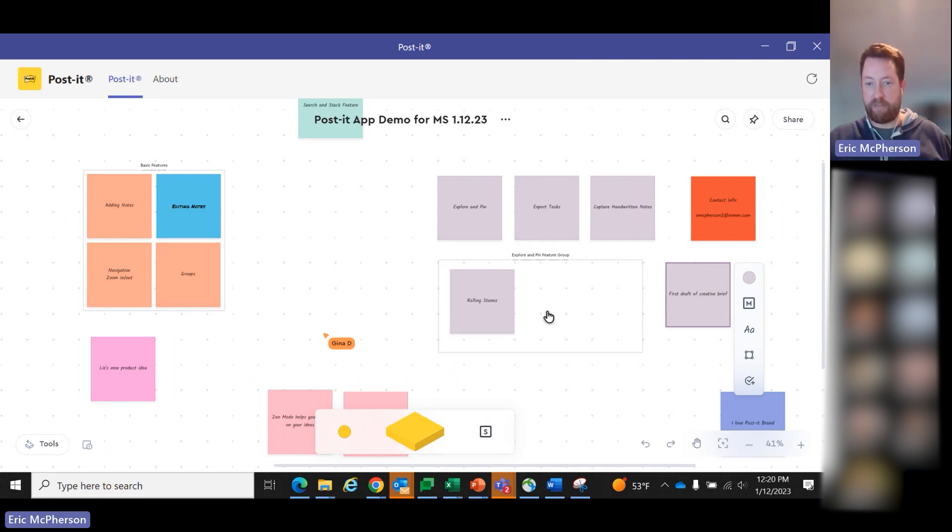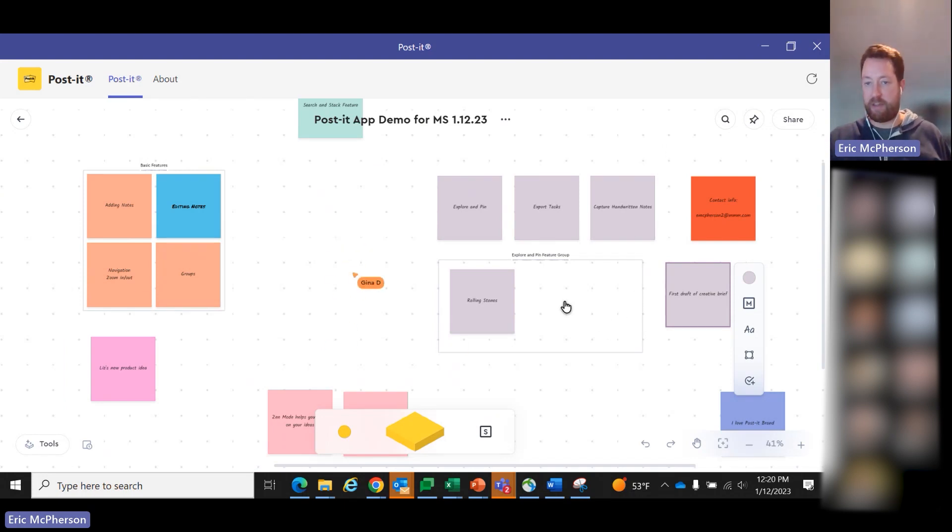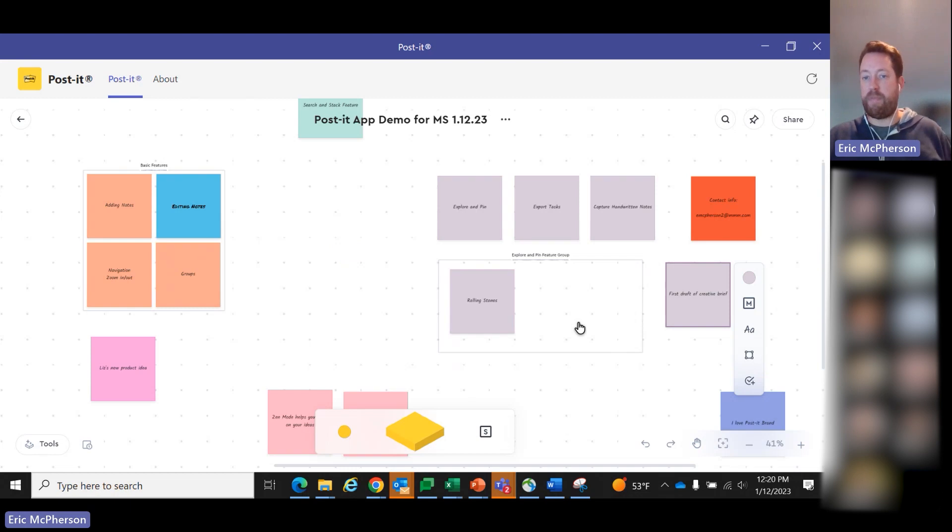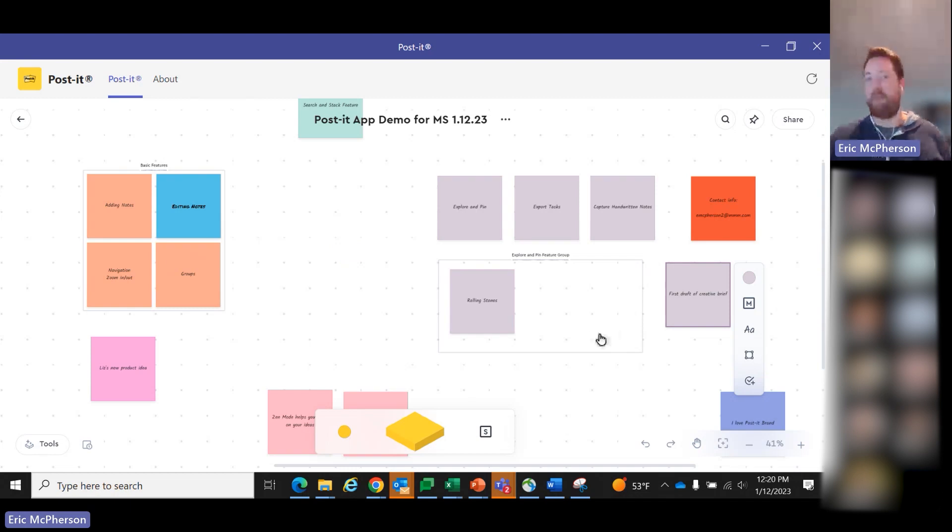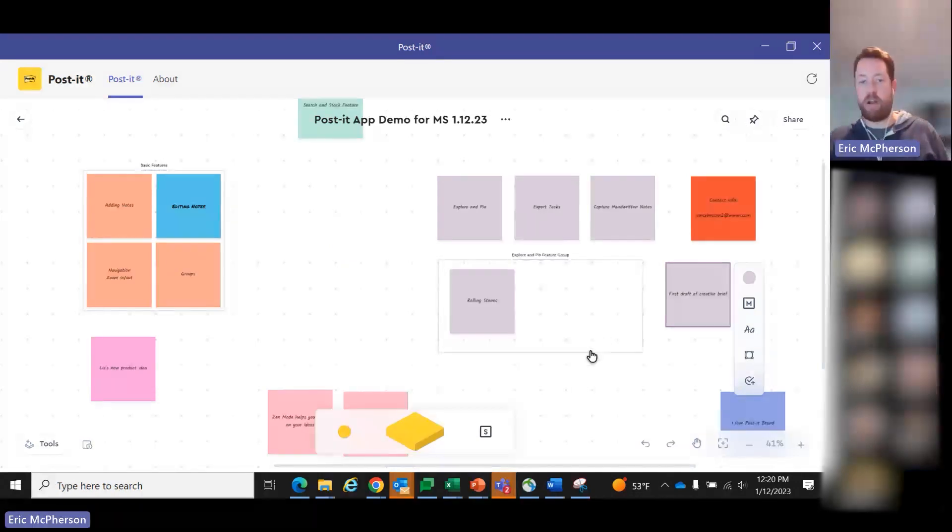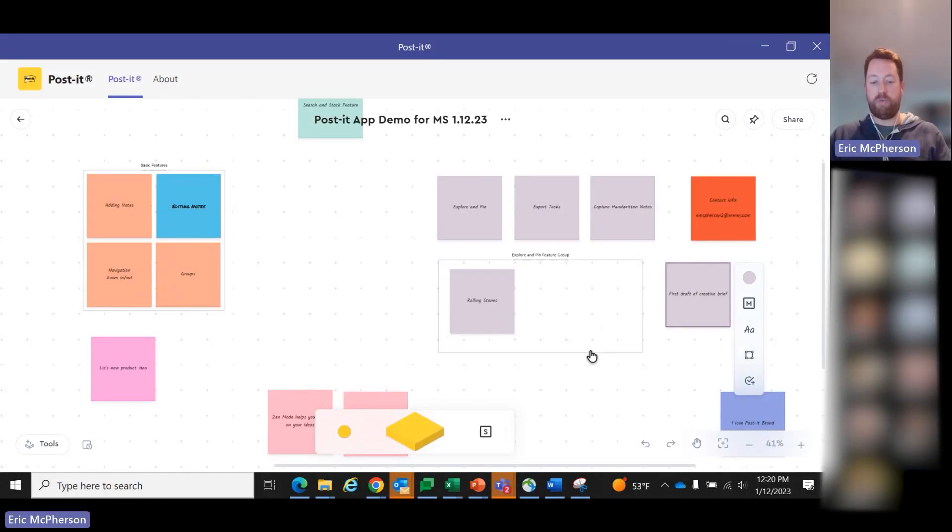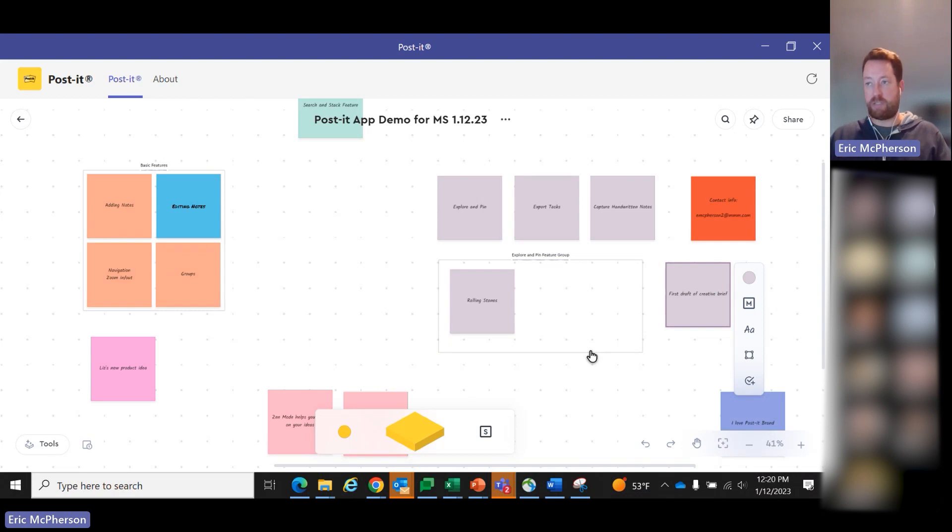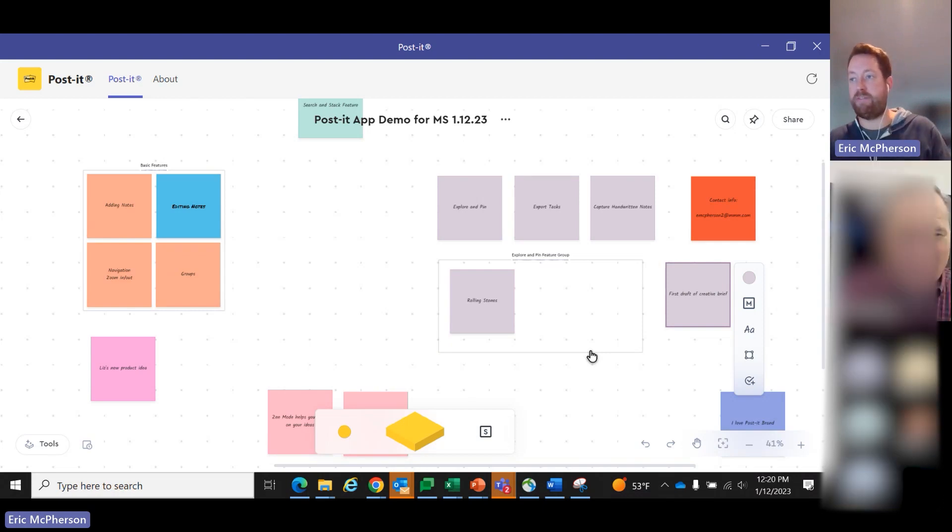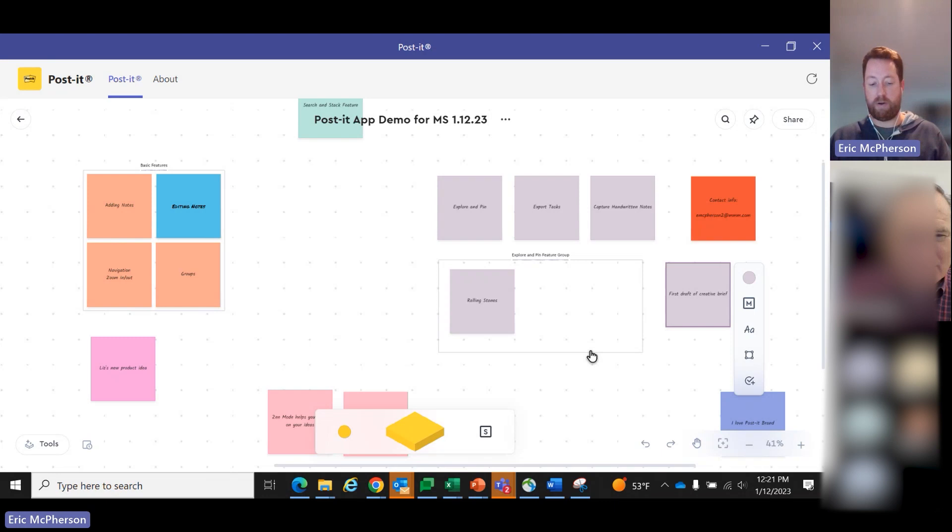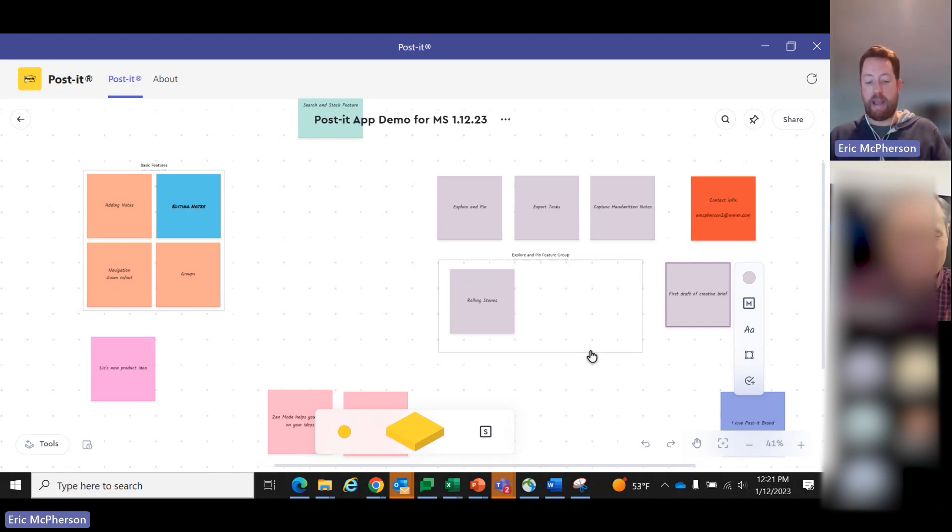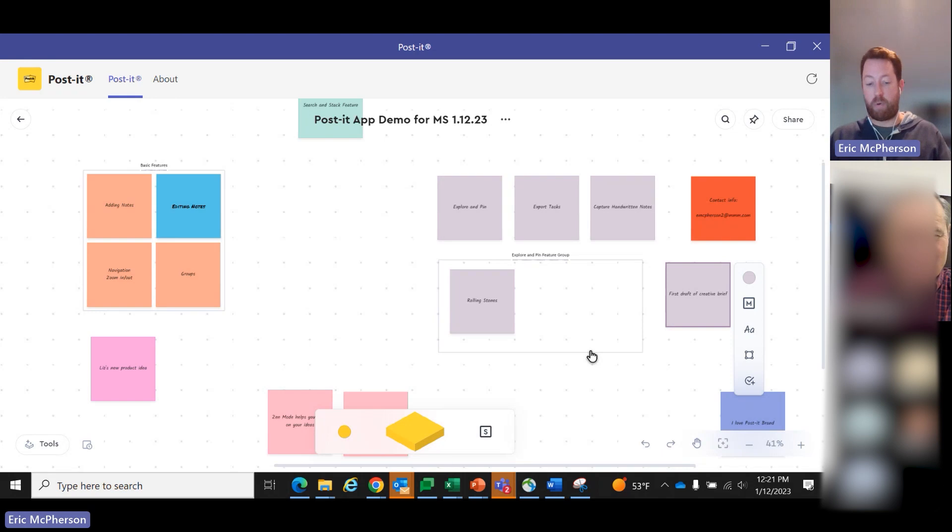All right. So we've made it to the final feature that I want to show, the capture, which I mentioned at the beginning, the ability to capture handwritten notes. So I am going to queue up my Post-it app for Microsoft Teams, which has a little purple background in the app store. It's just a very simple app.